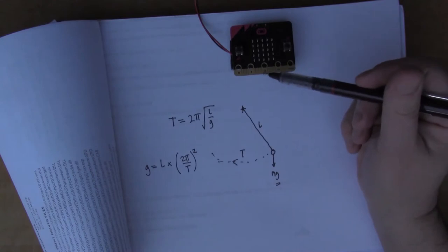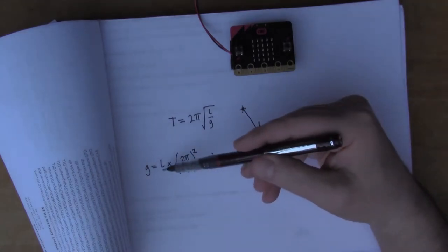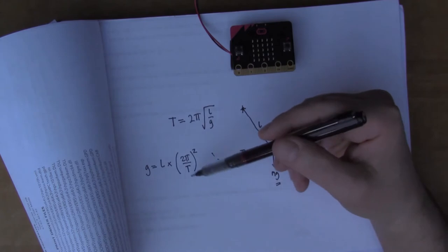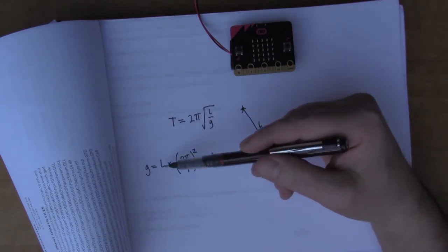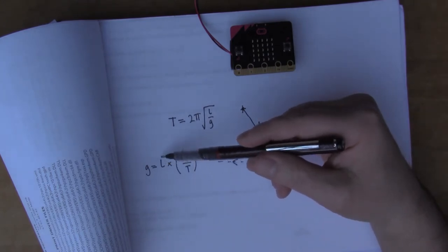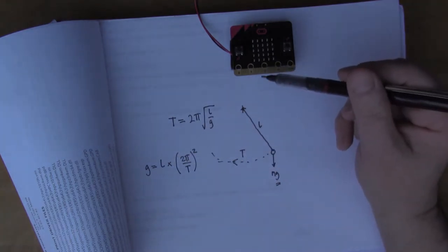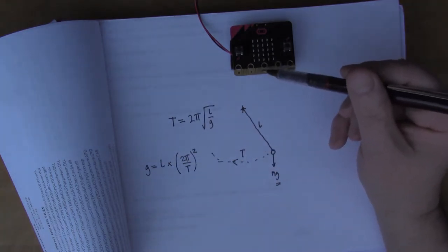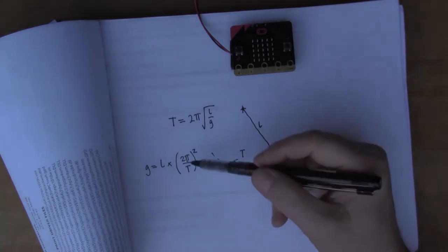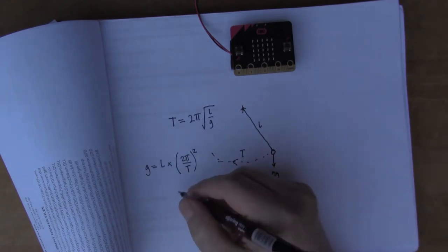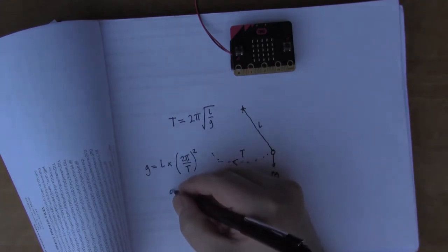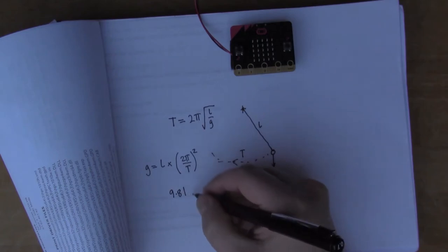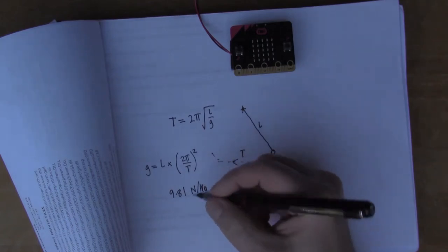If we measure T, the period, which we can do with the micro:bit, and we have a fixed length L... I've chosen one meter. I've got a one meter piece of card that I'm gonna hang the micro:bit from. With those two bits of information I can work out G. I looked it up on the internet: the actual value is 9.81 newtons per kilogram.